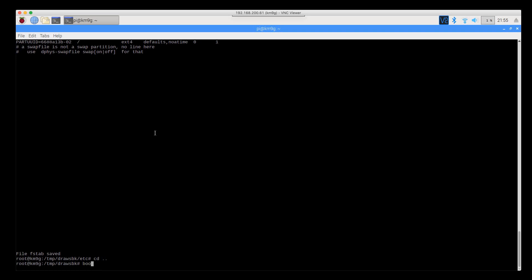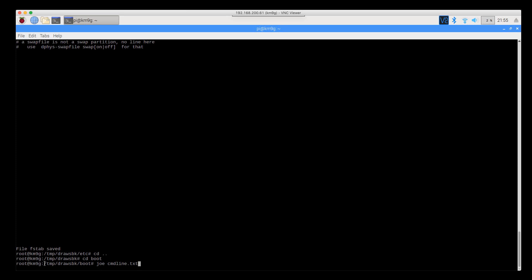The next thing that we need to do is change the command line that Linux boots from, which is in the boot folder. You can tell that we're in the right location because of our prompt saying temp/draws_bk/boot. We don't want to be in just /boot. We want to be in our copy.